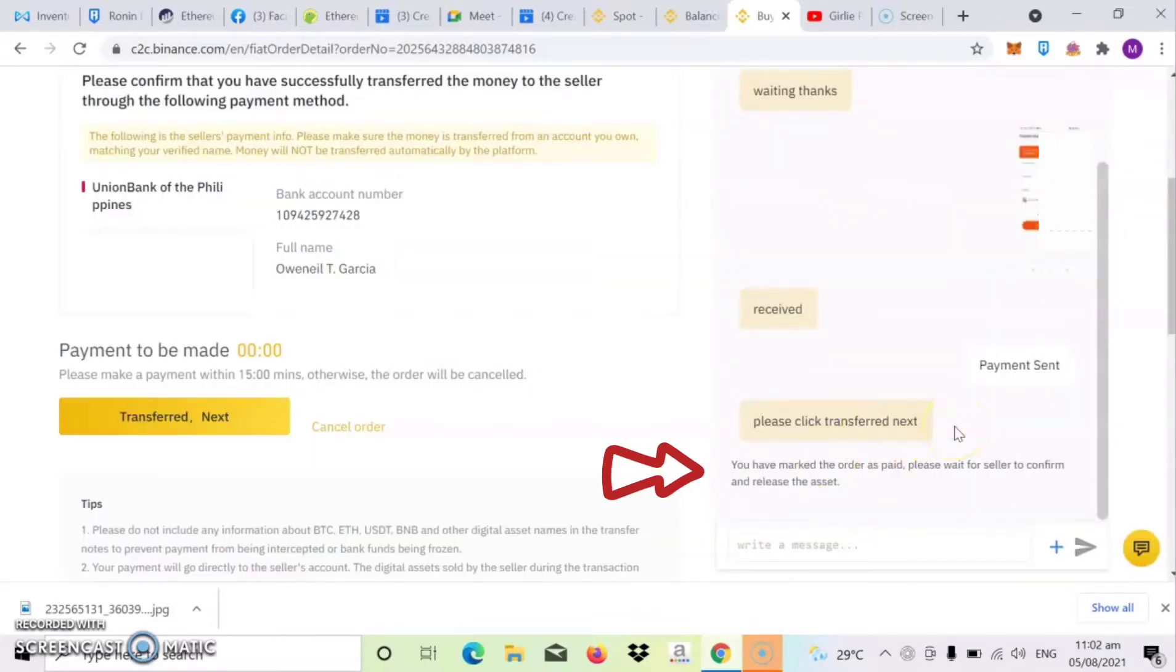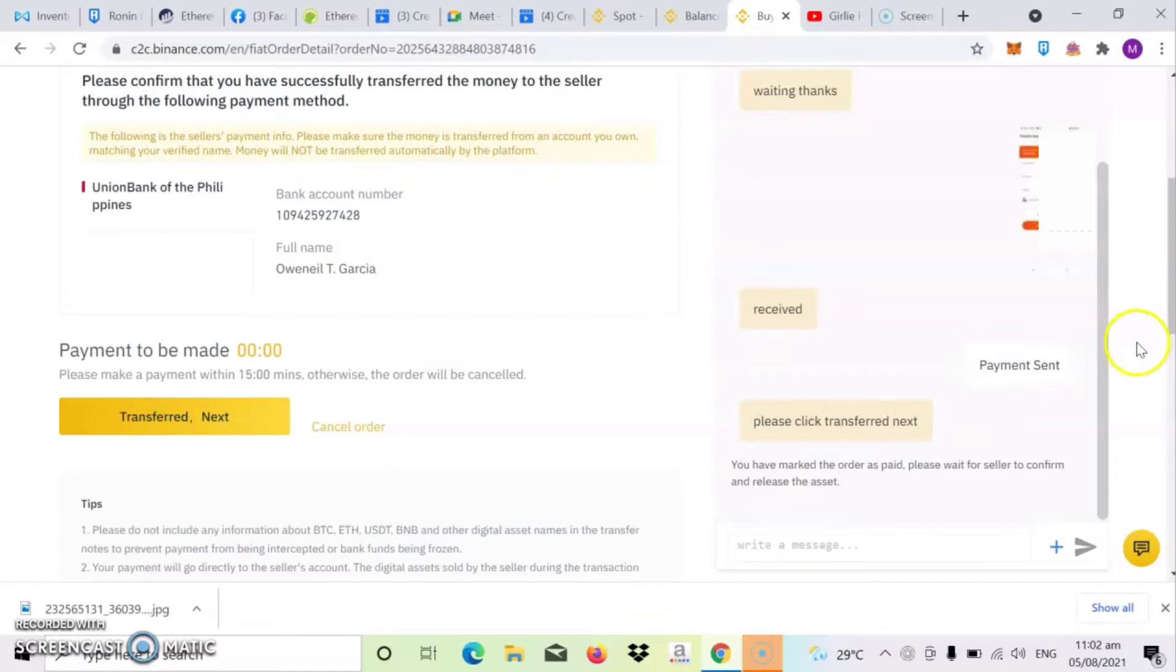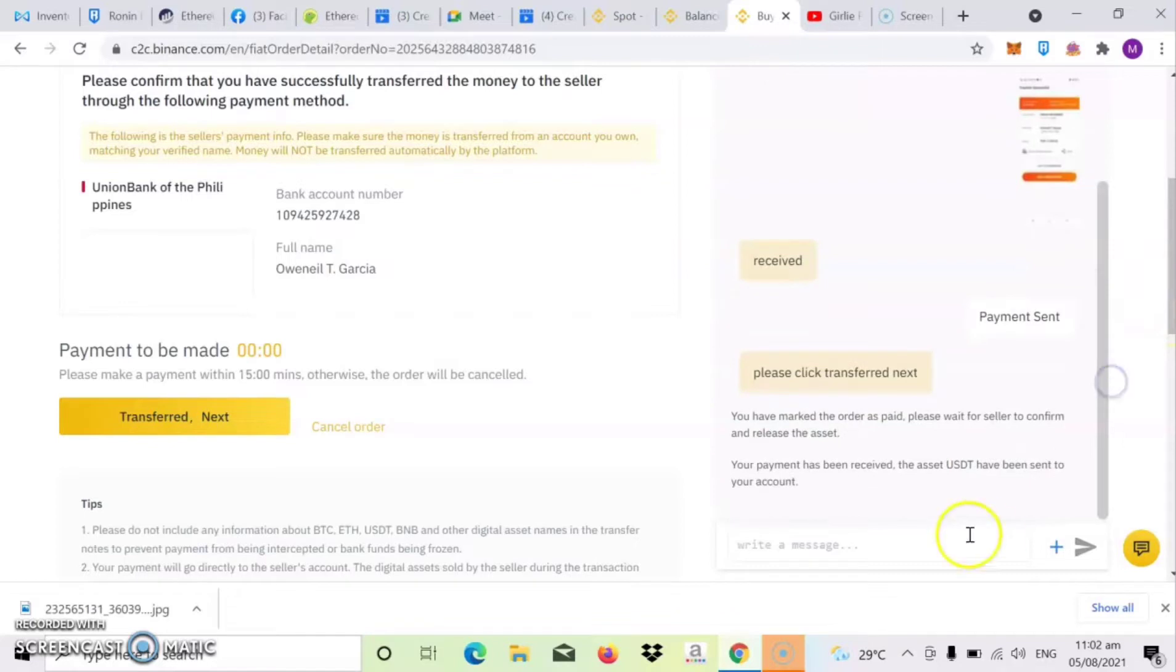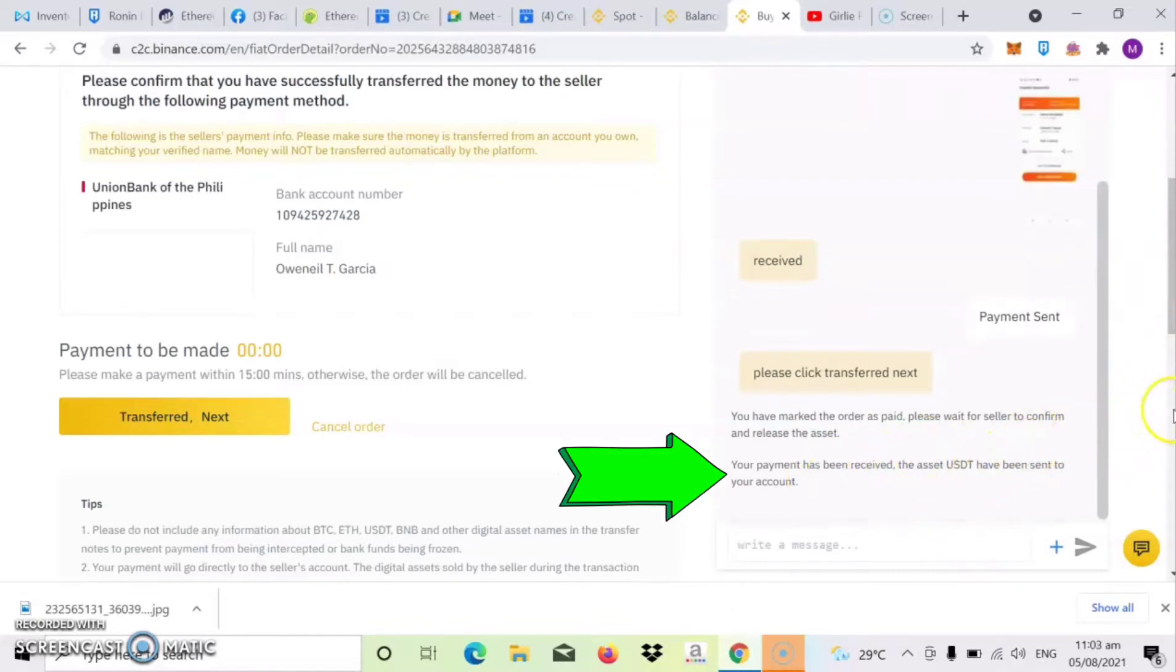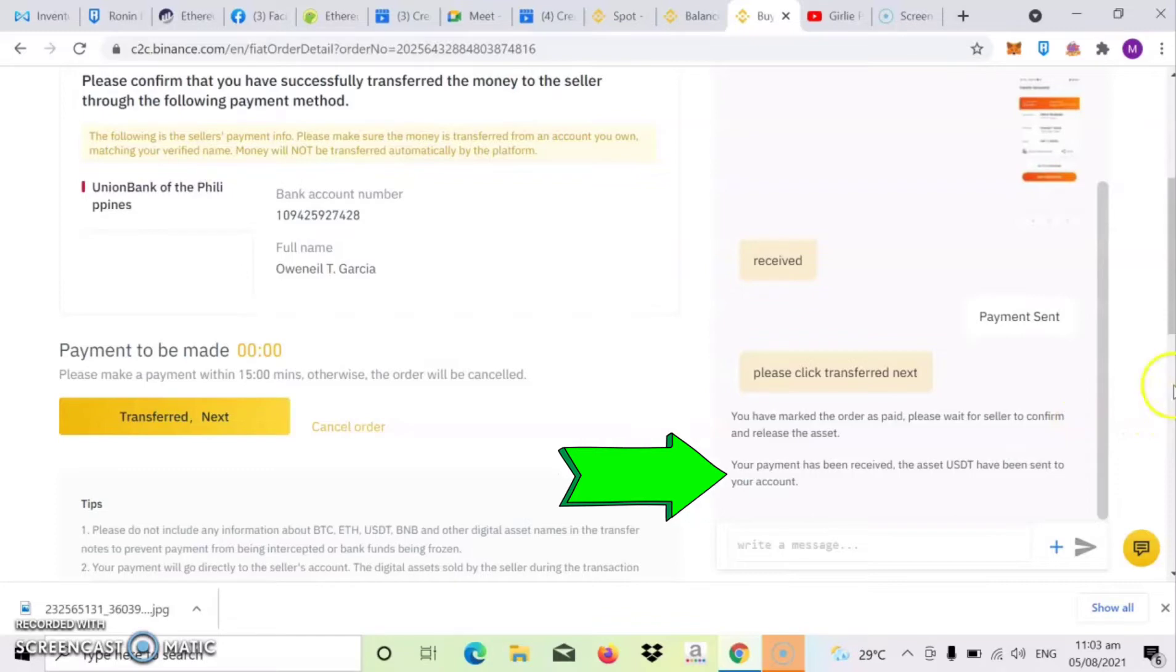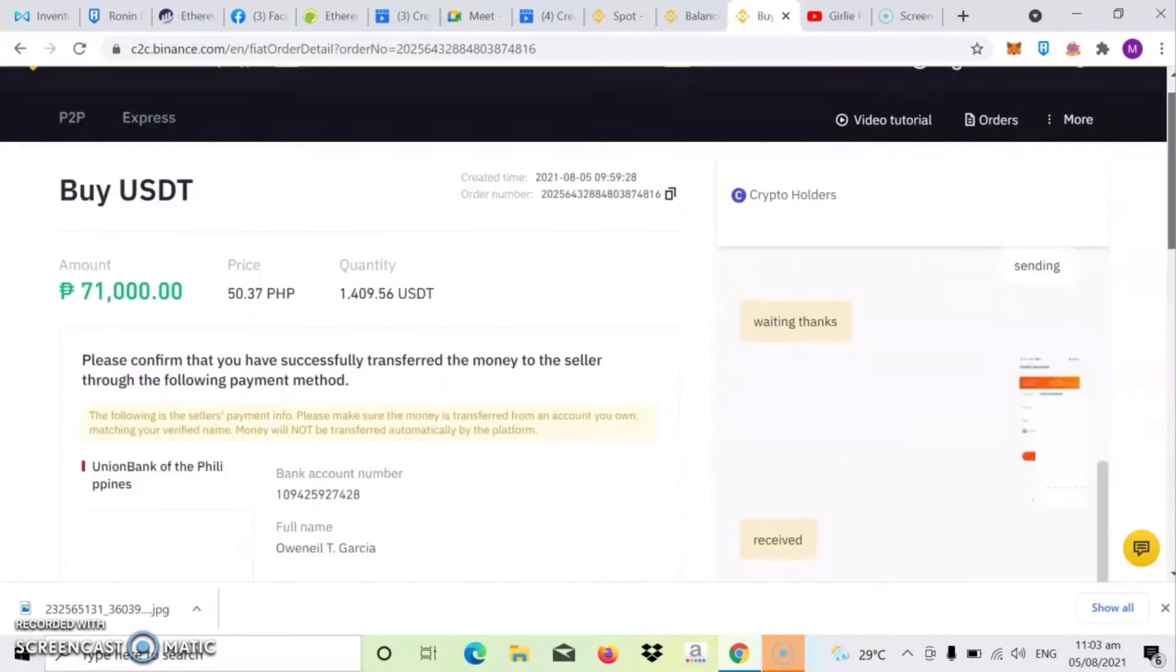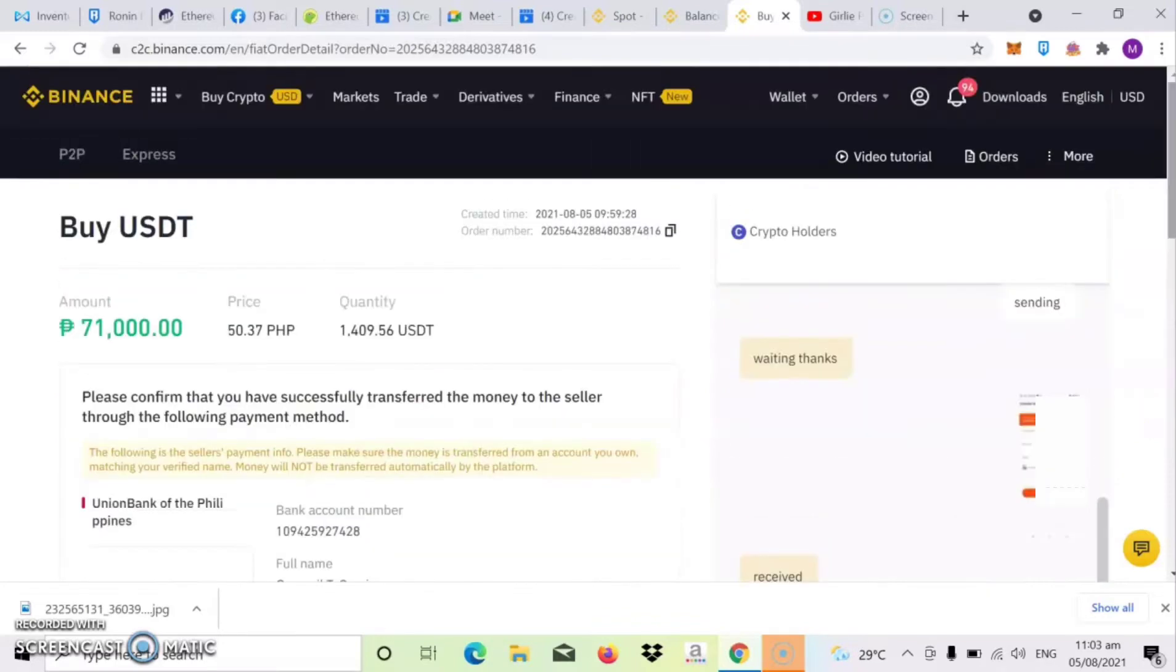So once na-click mo na yung confirm, pwede nyo na i-release yung binibili nating USDT. So ayan, wait na lang natin yung reply kung pumasok na sa ating account yung binibili nating USDT. So once nakita nyo na yung notification na ganyan, so meaning pumasok na sa account nyo yung nabili nyo yung USDT.